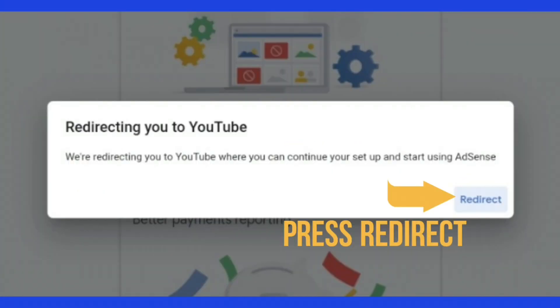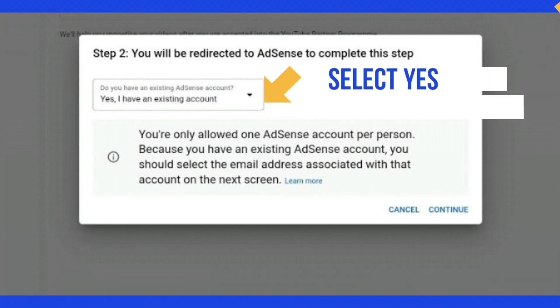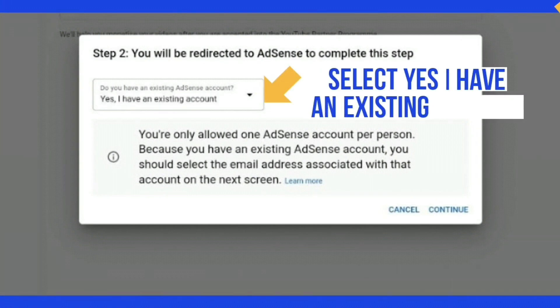Then it will bring you back into Studio and then it says you will be redirected to AdSense to complete this step. Do you have an existing AdSense account? And then if you click on the down arrow and select yes, I have an existing account.